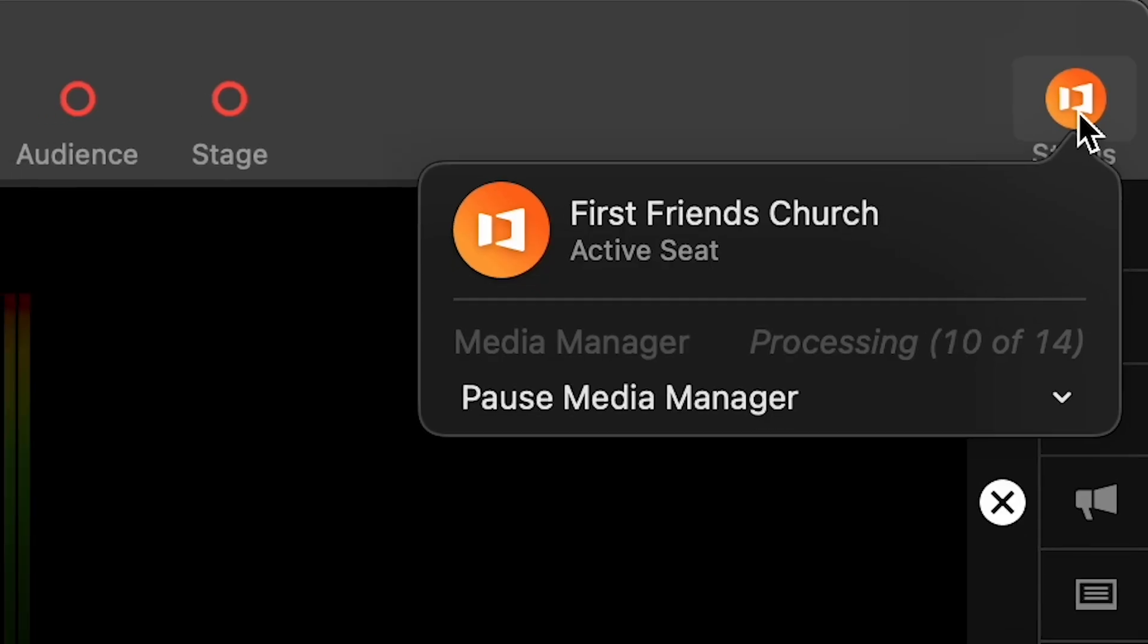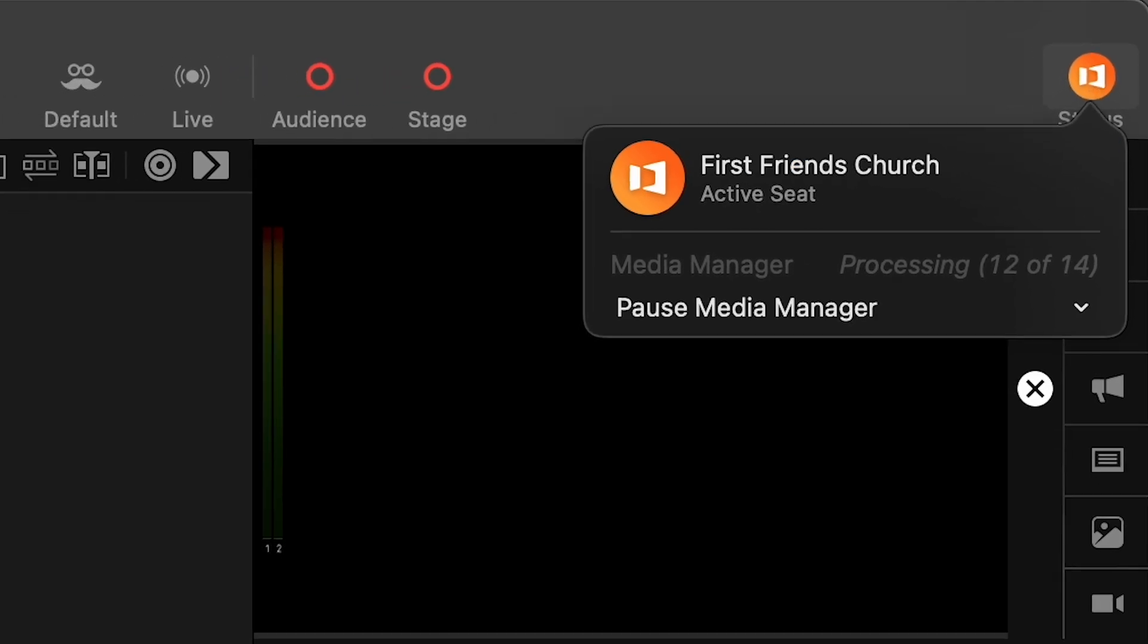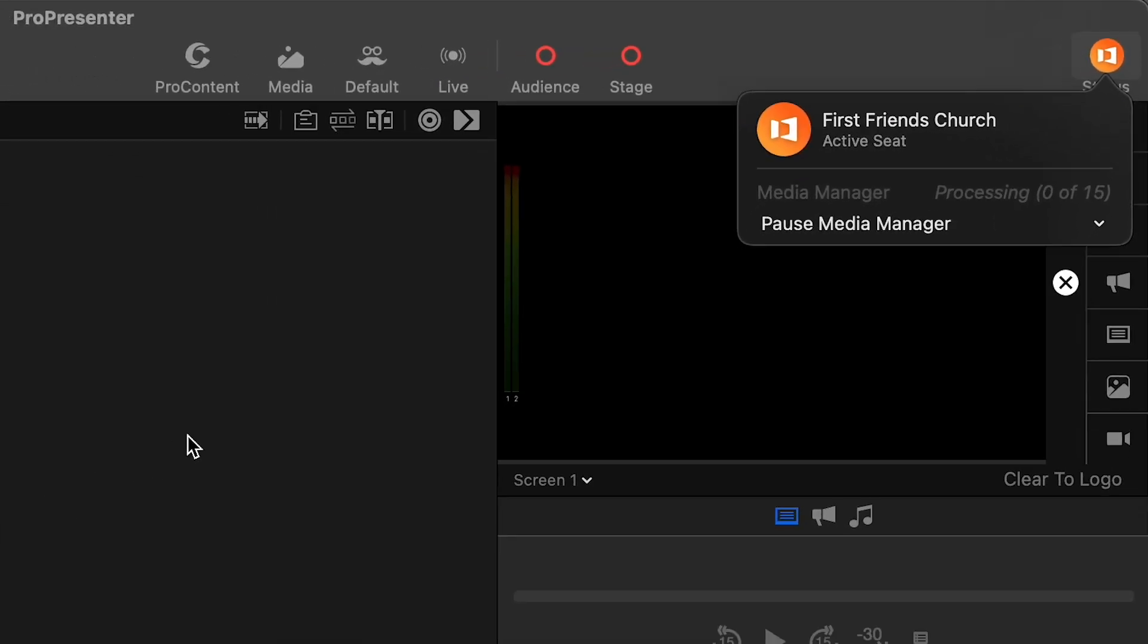This is to make room for the new status and notifications icons that are now on the right side. Inside the status icon, we can pause the media manager.